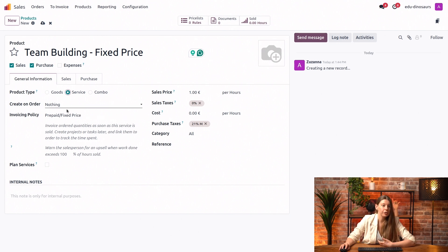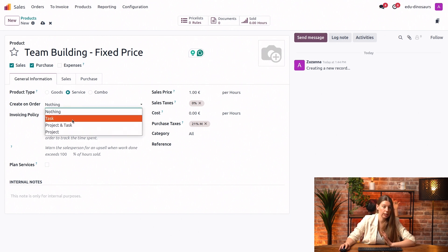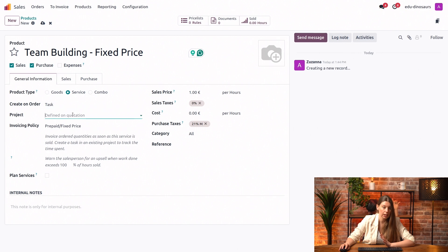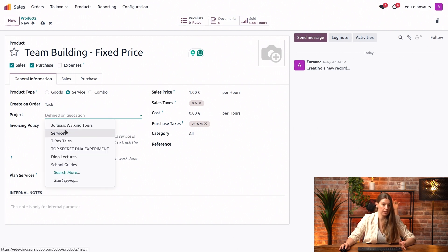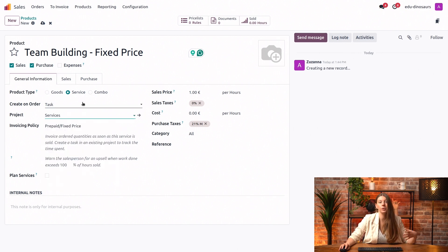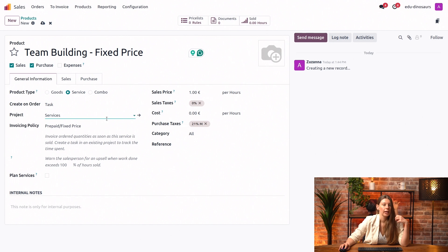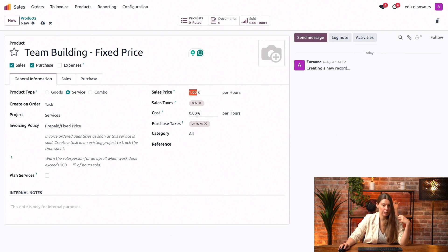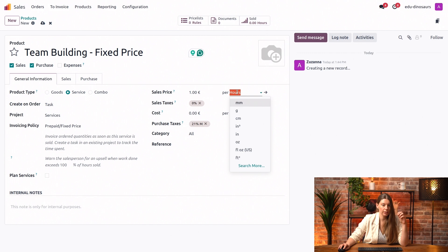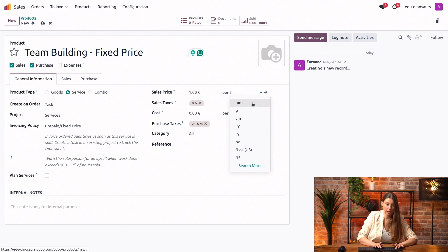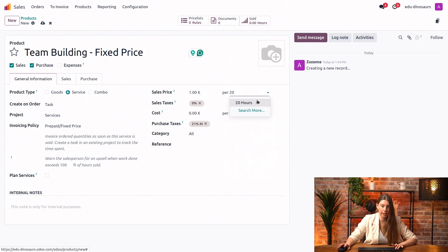For the purpose of this video, we will just say that this should create a task in our services project. Of course, if you wanted to, you can configure it to match your needs. We will decide first that this comes in a 20-hour pack. A 20-hour pack, that's pretty interesting. How did you set it up?